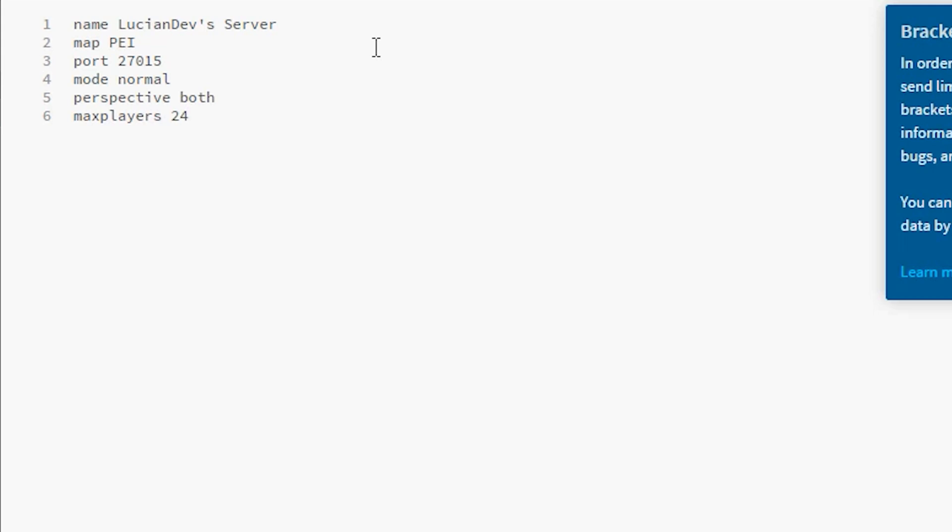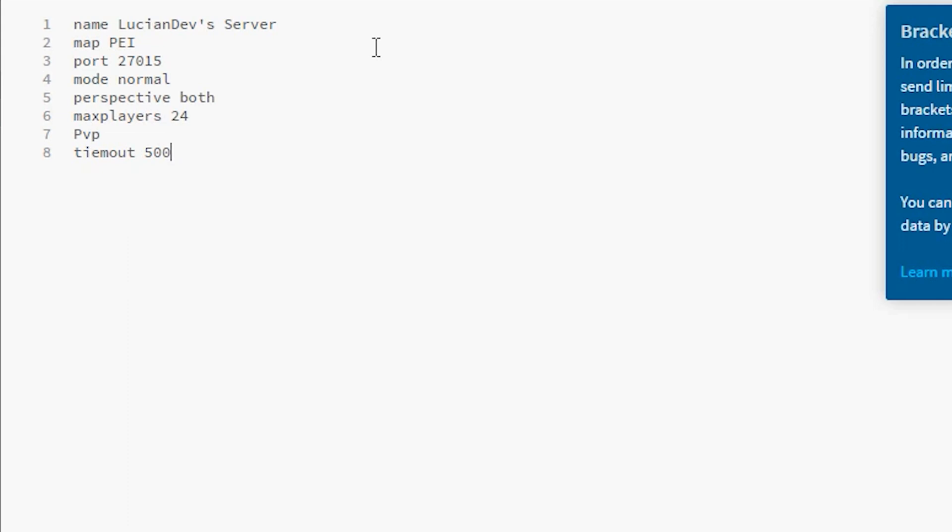Then you can do PVP or you can do PVE, whichever you prefer. My server will be PVP. Timeout - this basically sets the ping of the players. So if someone has a ping limit, let's say 500, which is usually a pretty good number, if their ping is above 500, especially on a PVP server, it's gonna be very hard to play that server, so they time out with 500 ping.